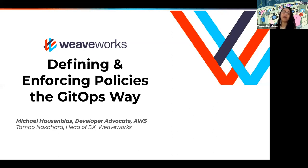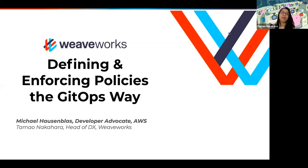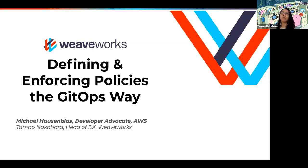Welcome to the Weave Online User Group. We cover all kinds of topics generally in the Kubernetes space, container space, DevOps, microservices, and in particular the term that we coined: GitOps. We've been talking about topics around GitOps. Today we're lucky to have Michael Hassenblass, a developer advocate at AWS, talking about defining and enforcing policies the GitOps way.